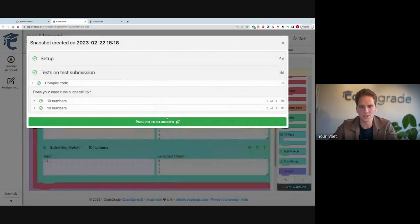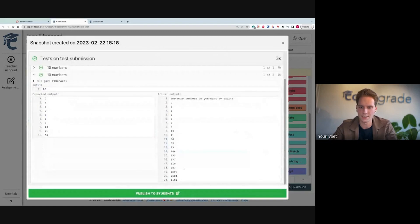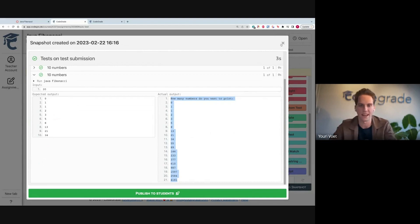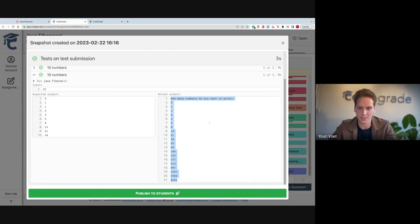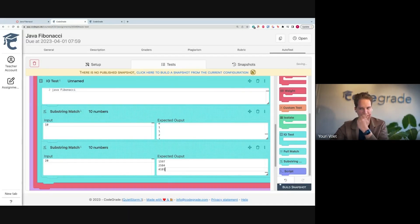Another cool thing you see here, by the way, is that it's actually automatically streaming the output in. So if students have a lot of output, they don't have to wait before the full test completes, but they can just see it live. So again, I can just copy, paste this in, and press build.